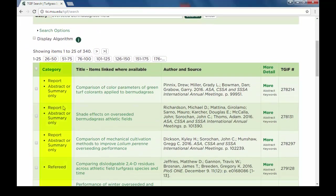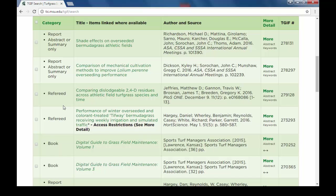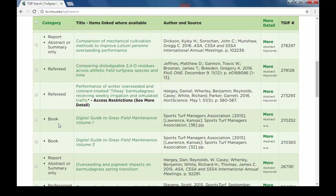The second column describes the type of item the record was created for. For example, here we have reports, refereed articles, and books.